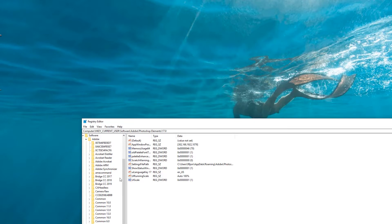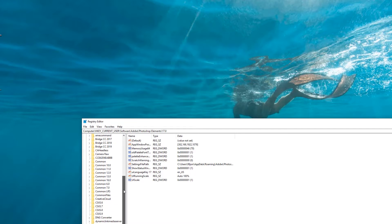You may have to scroll down to find your version of Photoshop Elements, but just make sure you have the version number selected in the left-hand panel for the version that you're using.